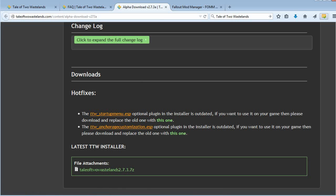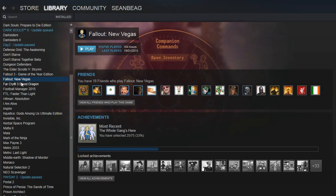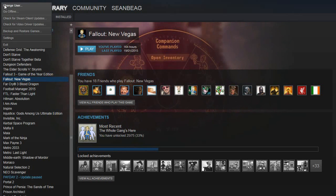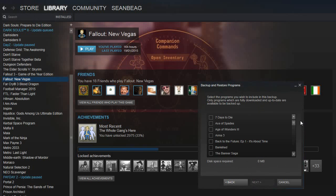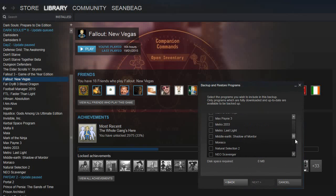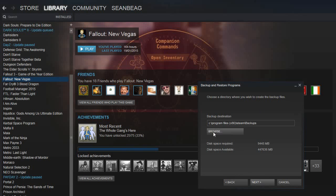While that's downloading, you're going to want to create completely clean copies of both Fallout 3 and Fallout New Vegas. We're going to use Steam's backup. Go into your Steam library, click on Fallout New Vegas, go into your options and click 'Backup and Restore Games,' then 'Back up a currently installed program,' go down to Fallout New Vegas, tick that and click Next. I'm not going to do it because I already have it backed up, but that's all you need to do.